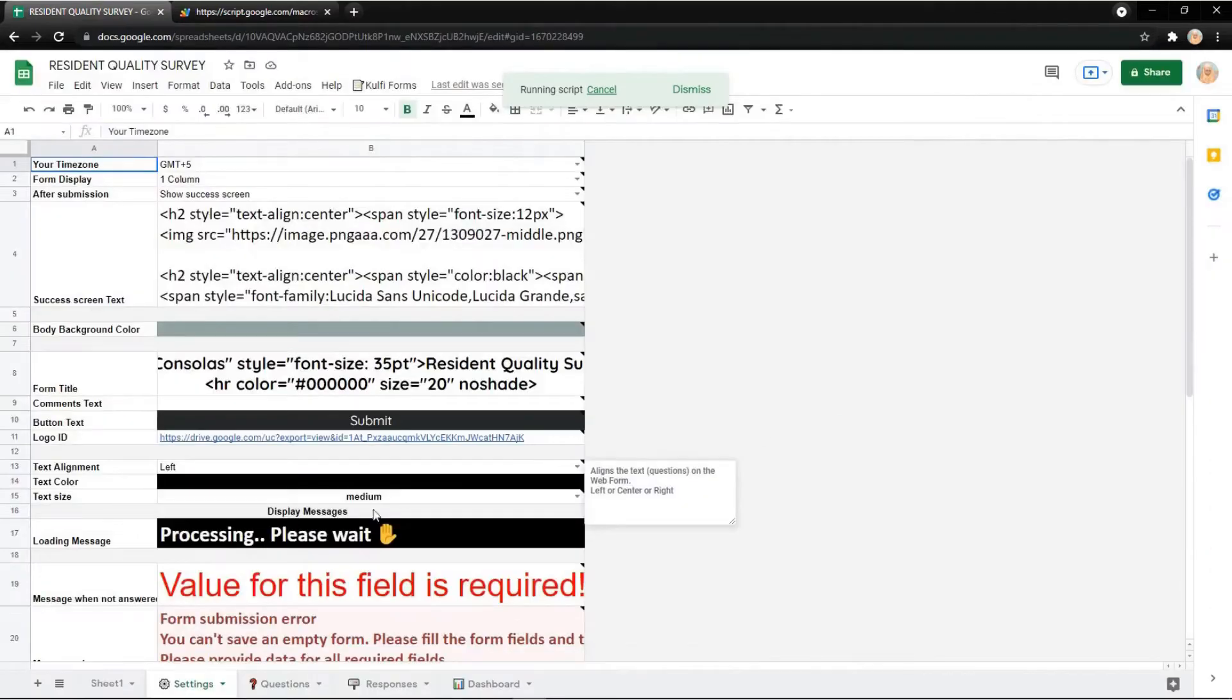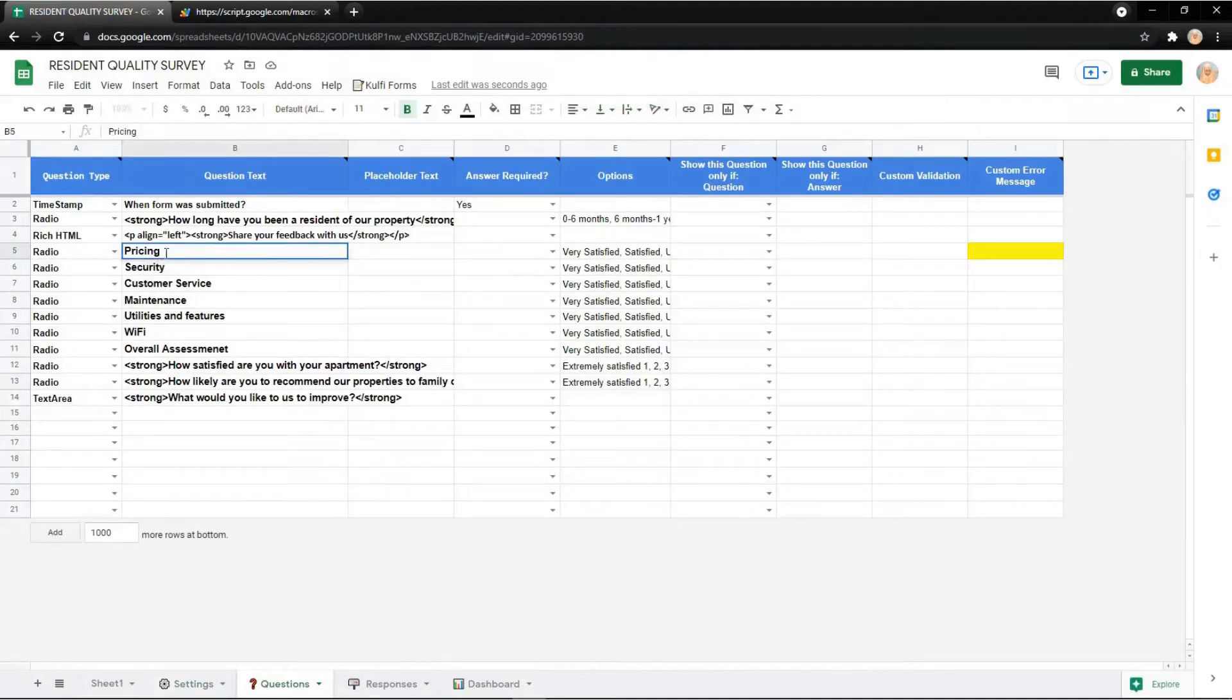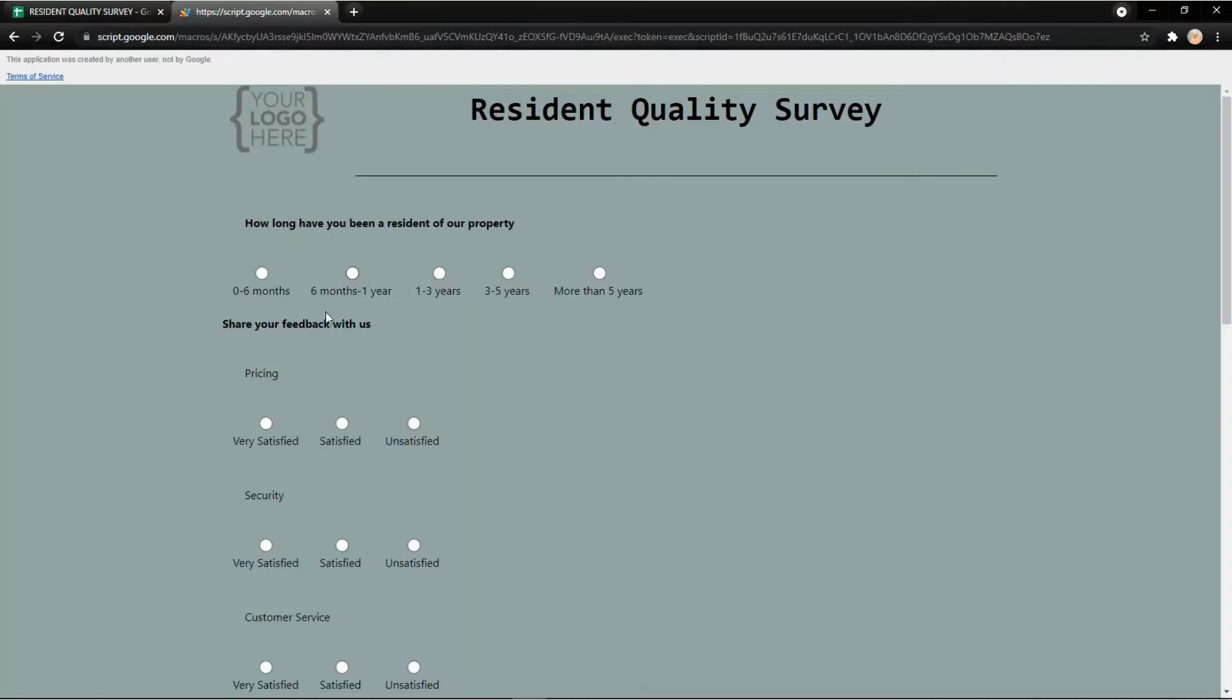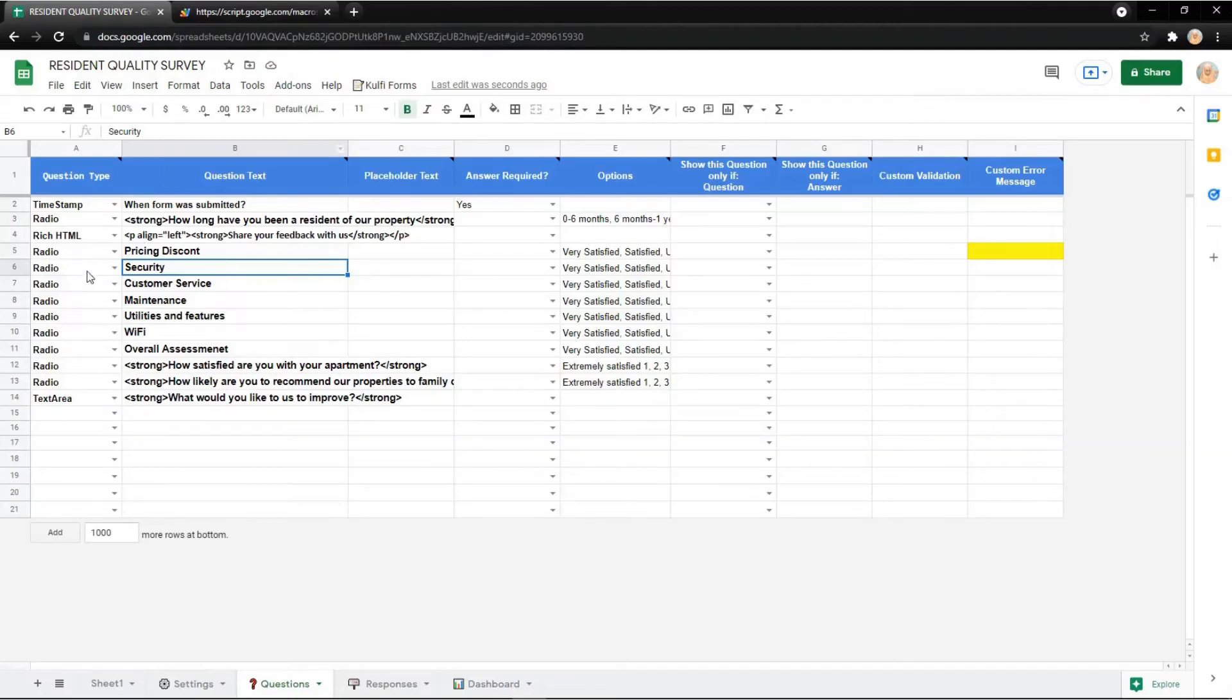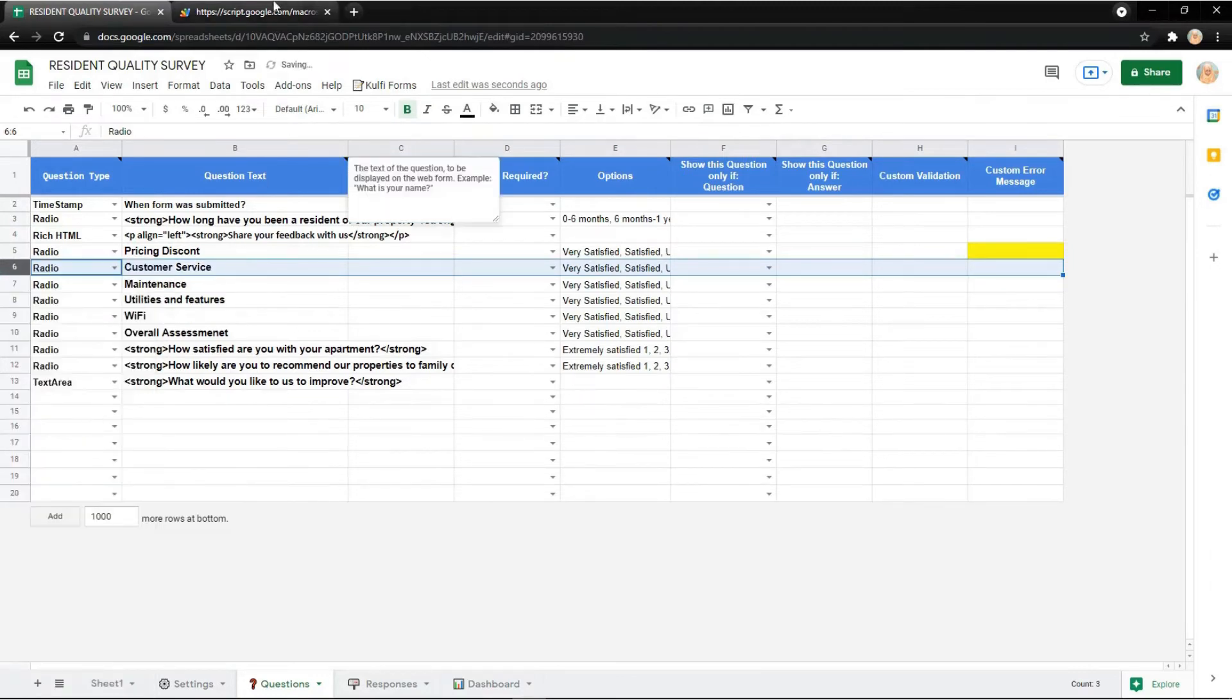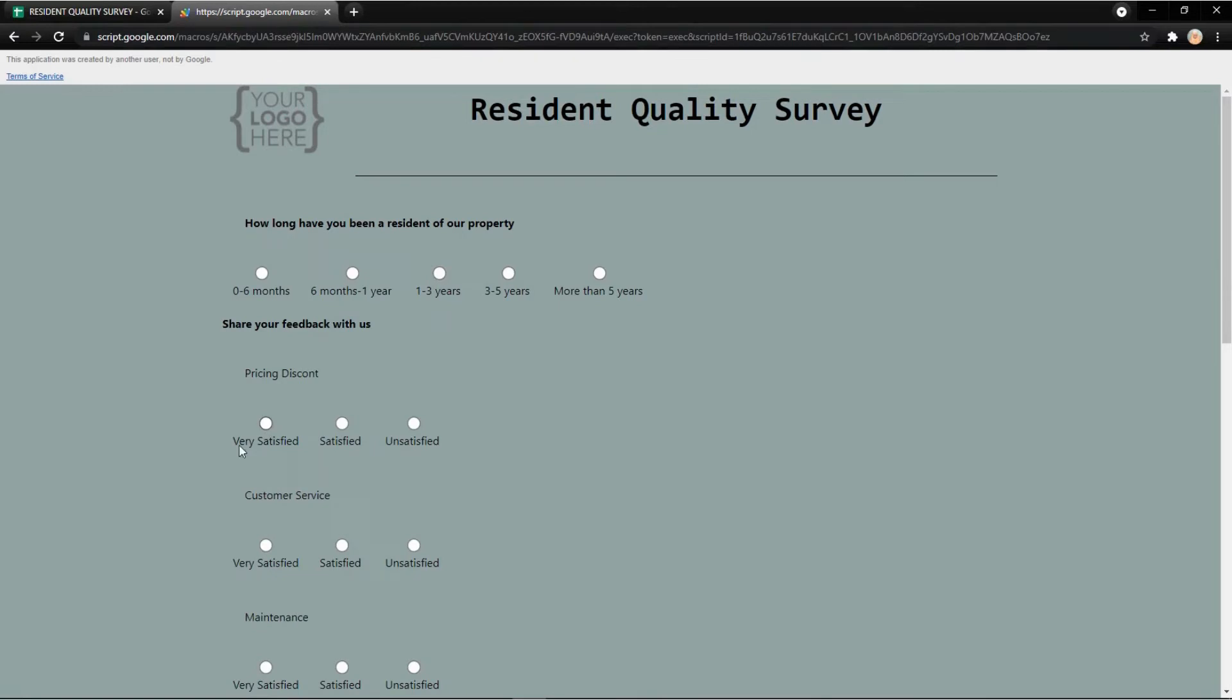You can edit the questions. For example, you can add the word pricing into pricing discount like this. Refresh it and it will show the new data. Or maybe you can delete a row too. For example, the security will disappear.